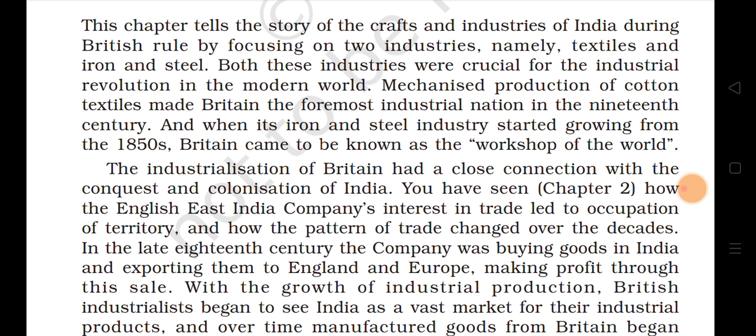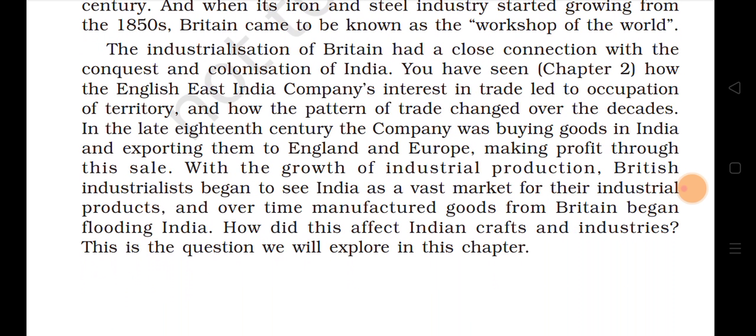In this chapter we are going to talk about craft and industries. The industrialization of Britain had a close connection with the conquest and colonization of India. As seen in chapter 2, the British East India Company's interest in trade led to occupation of territory, and the pattern of trade changed over the decades.